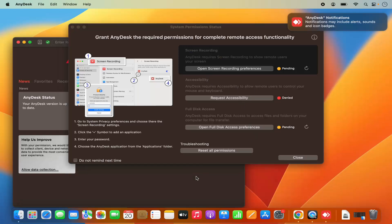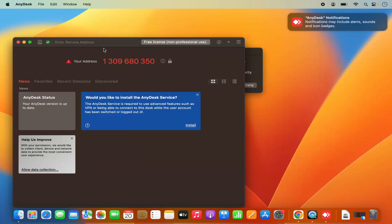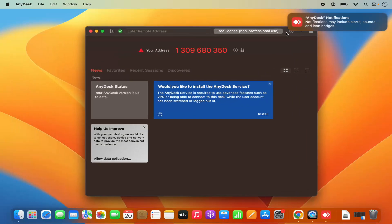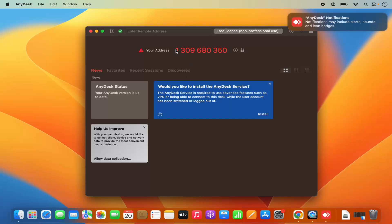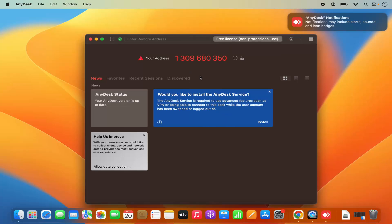From here you can see one more window is opened now. Here you will be able to see the AnyDesk status. And from here you can just give this code to your colleague. Then he will be able to access your Mac operating system remotely.